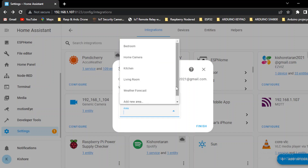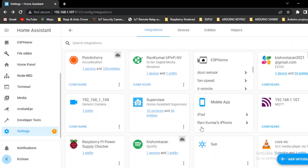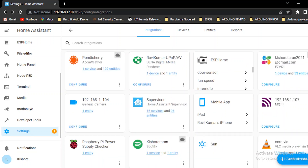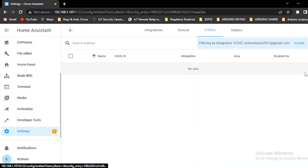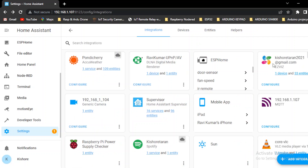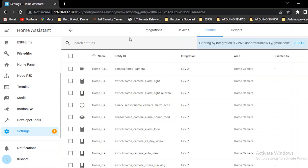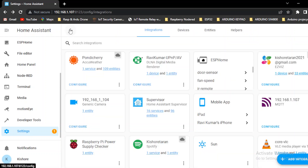I will open the EZVS app. Now we will open the EZVS app. We will connect that. We will see about 33 entities. We will add the devices. We will add 33 entities. 33 are in the dashboard.